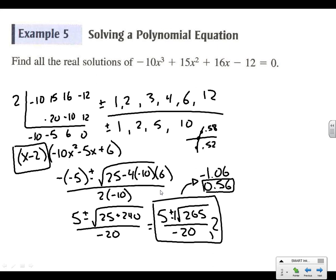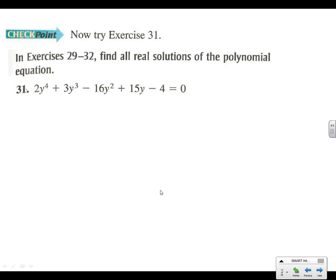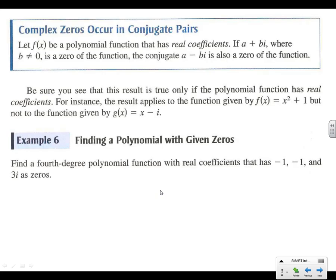Now jump in on number 31. Example 6 — we're going to have some help here from complex conjugates. Anytime you have an imaginary part, you have a plus and a minus. So if I have x minus i, I've got an x plus i somewhere also. Find a fourth-degree polynomial function with real coefficients that has negative 1, negative 1, and 3i as zeros.